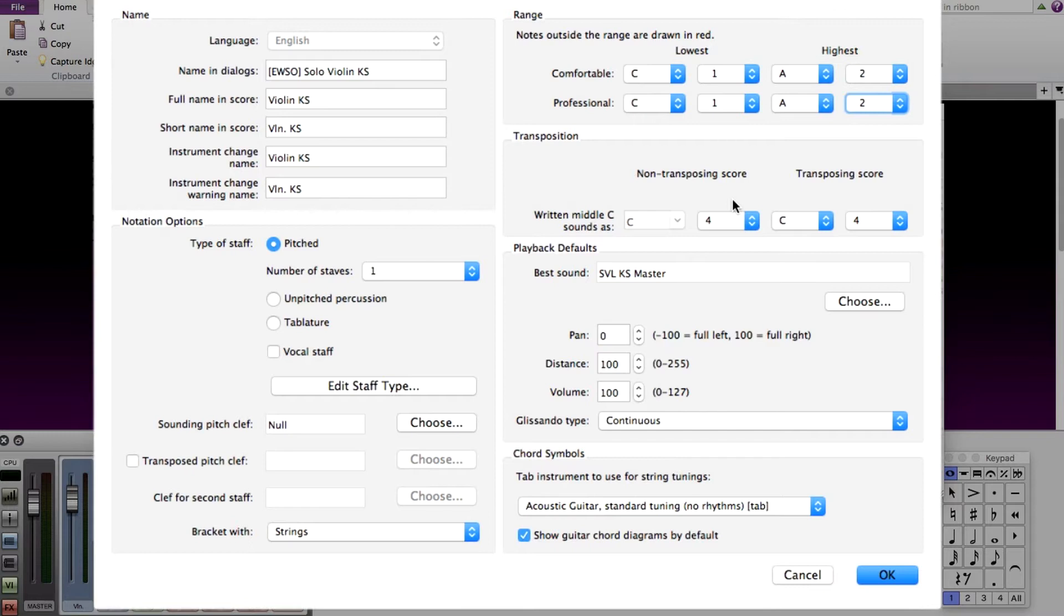If your instrument has more than one keyswitch, in this case you would simply create a separate keyswitch staff for a separate keyswitch section.